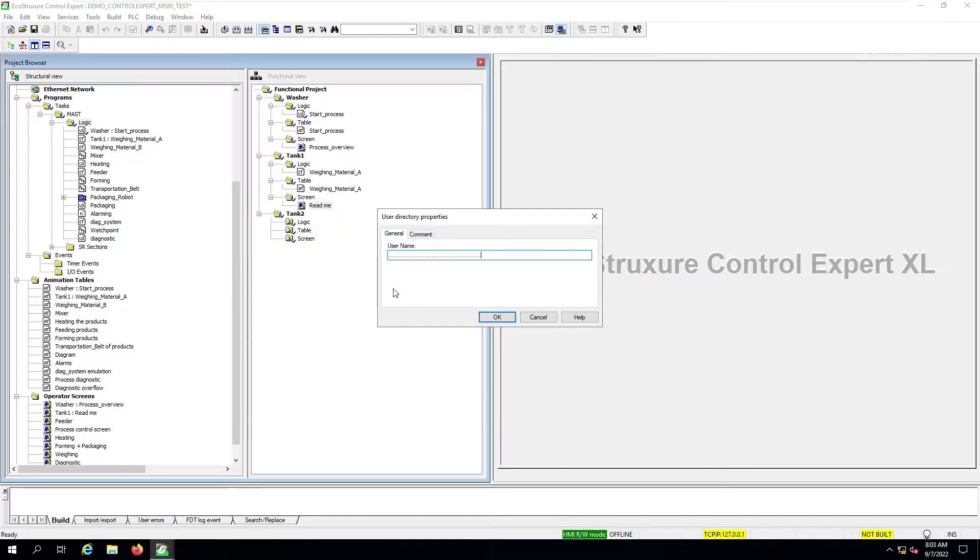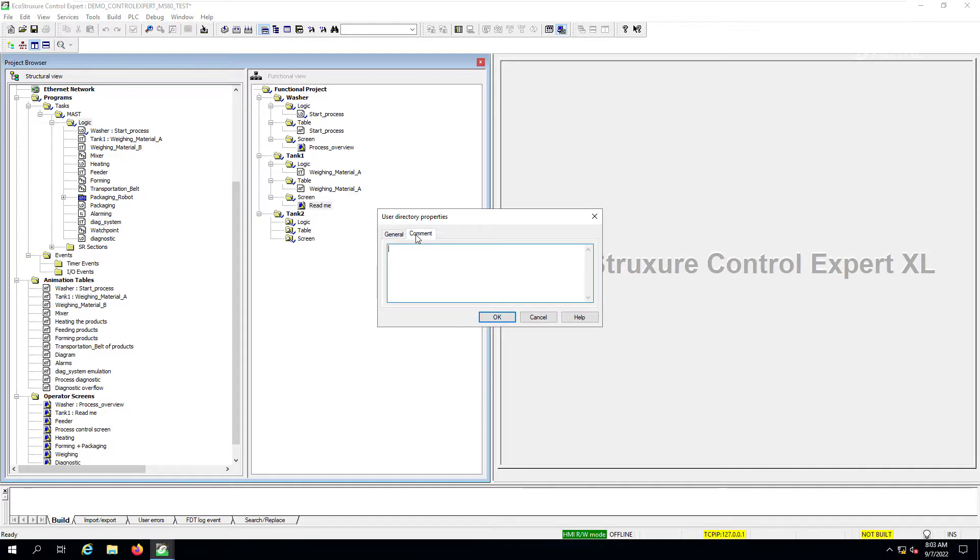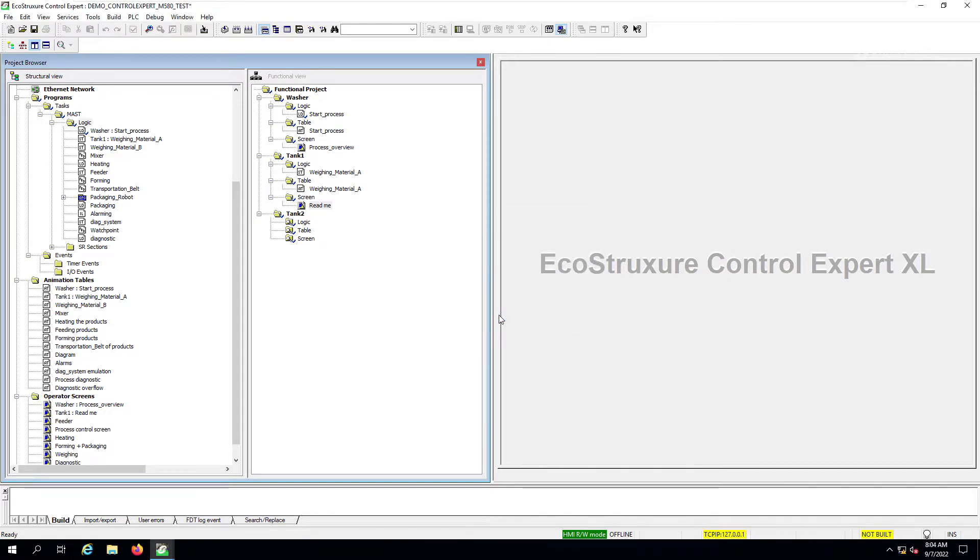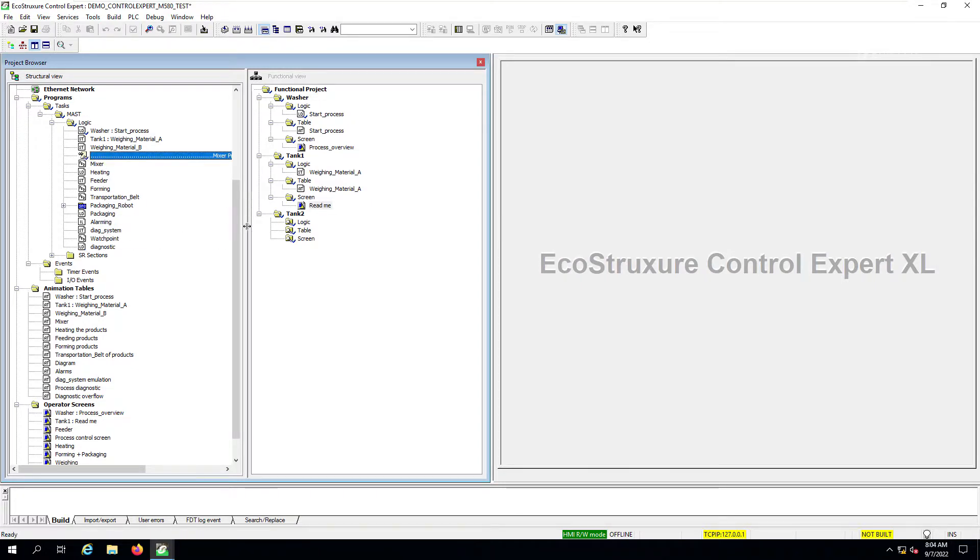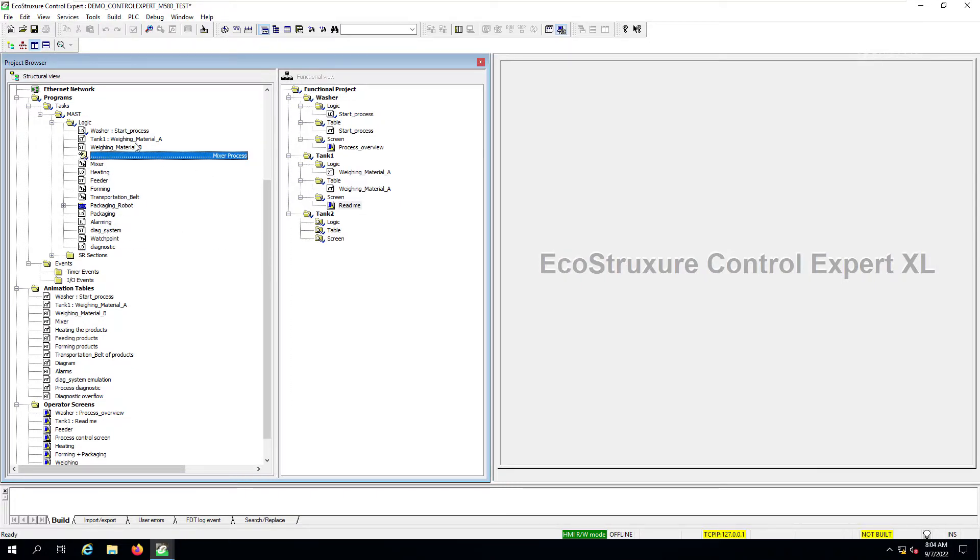So in this example, let's just call it mixer process. You can also add a comment on to this user directory. And then you can just simply drag into the place that is desired to have this label just placed within the sections.